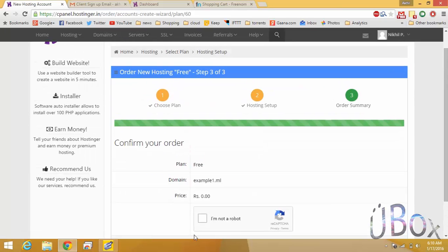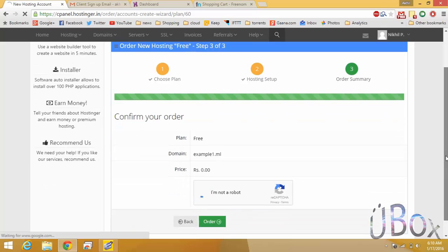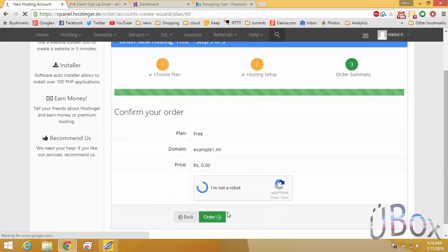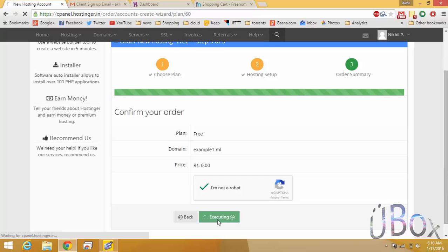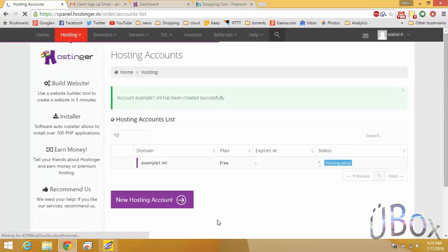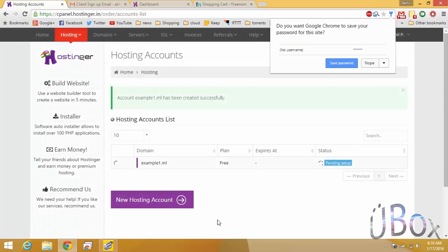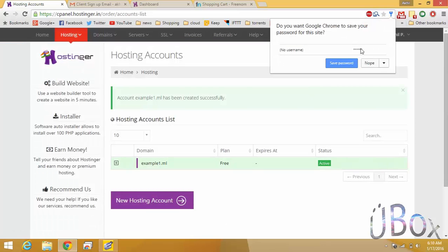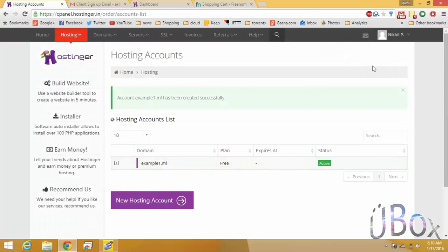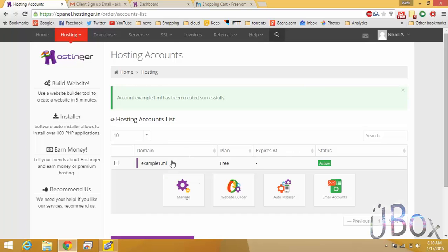Now you have successfully created the host for your domain.